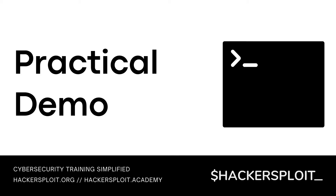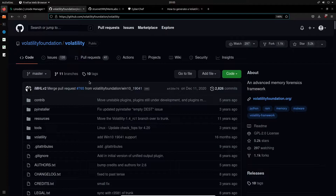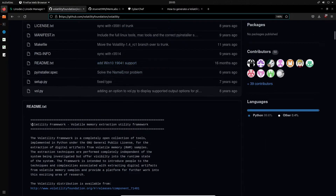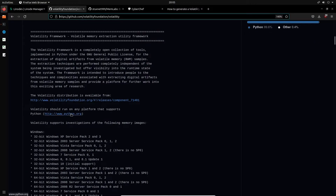We're going to be utilizing the same Ubuntu 18.04 server that we had set up for analysis. Ubuntu 18.04 repositories already have the Volatility 2 package, so we can easily install it without issues. I'll switch over to my Ubuntu VM now. I'm currently on the Volatility GitHub repository — this link will be added as a resource. The Volatility framework is a completely open collection of tools implemented in Python under the GNU General Public License for the extraction of digital artifacts from volatile memory, also known as RAM.